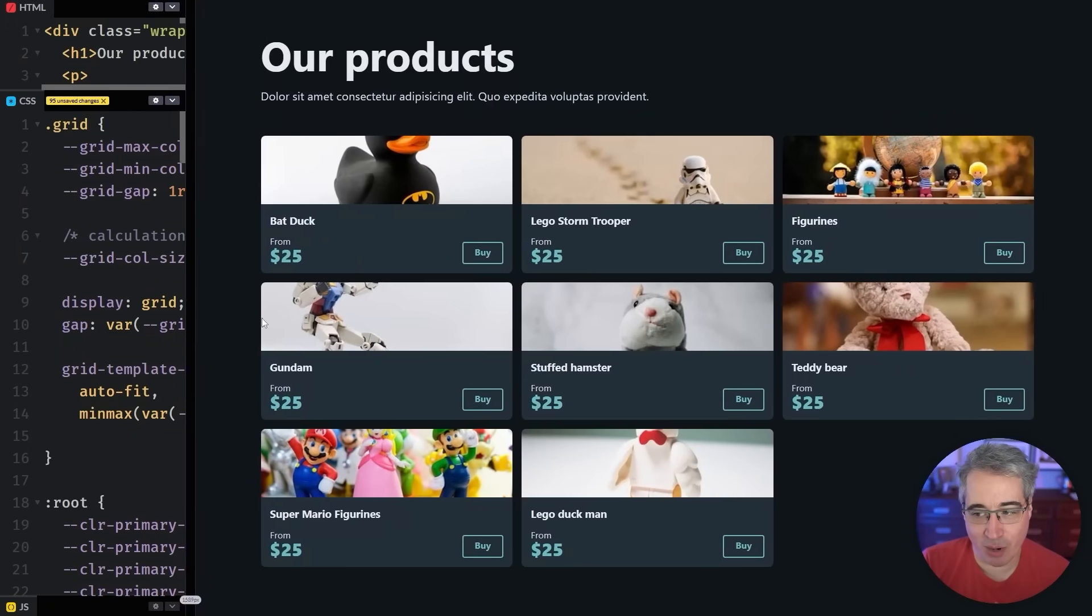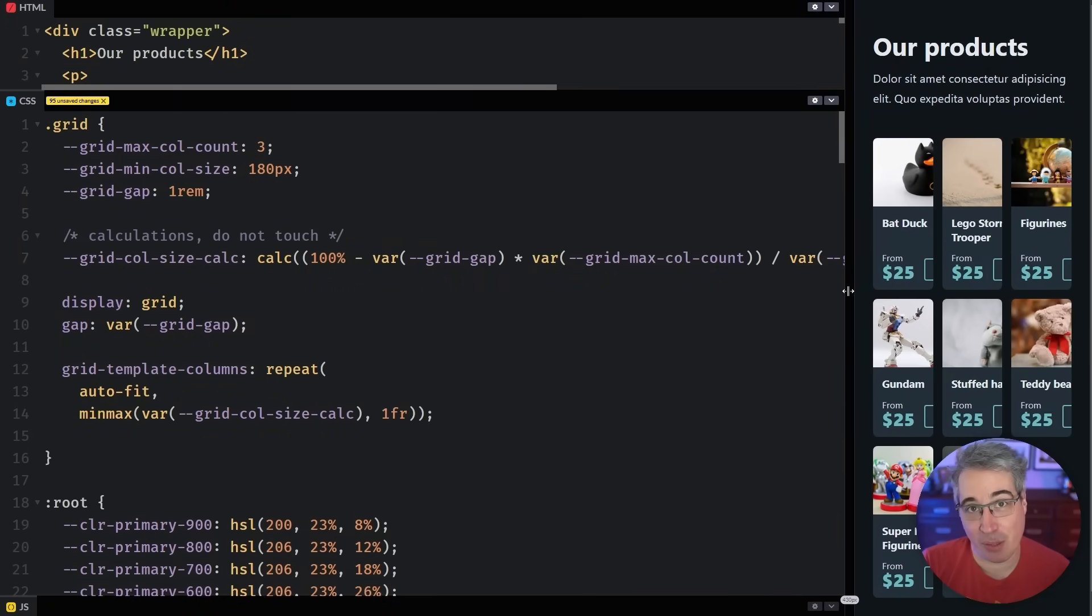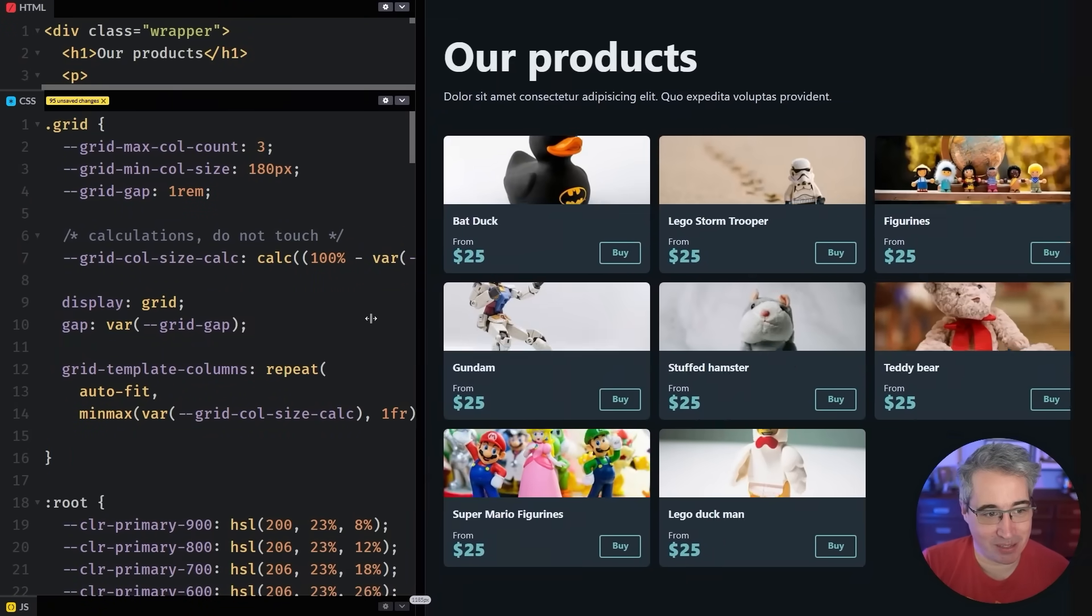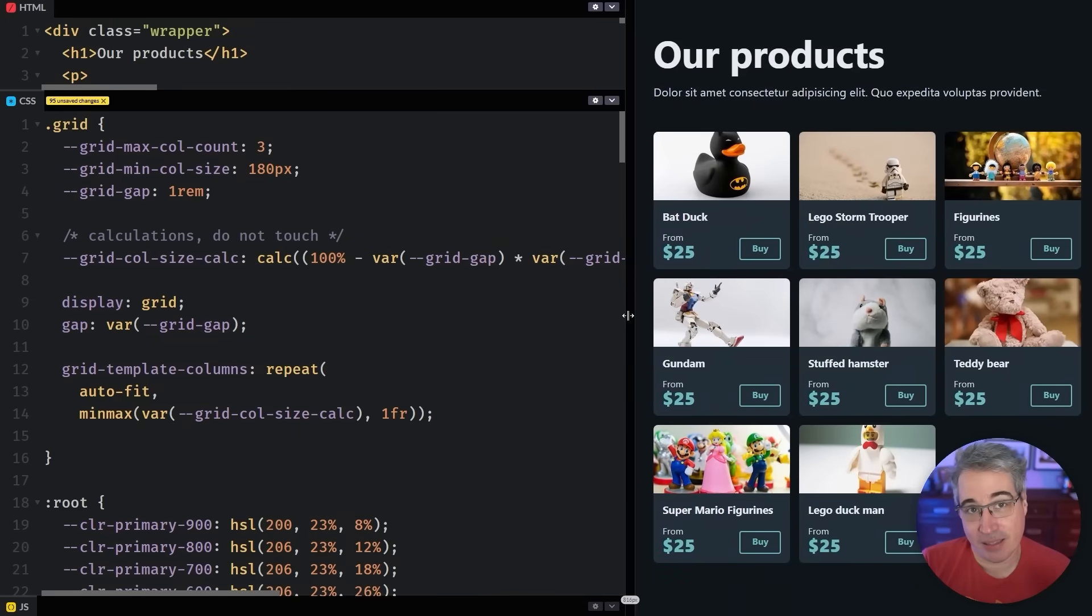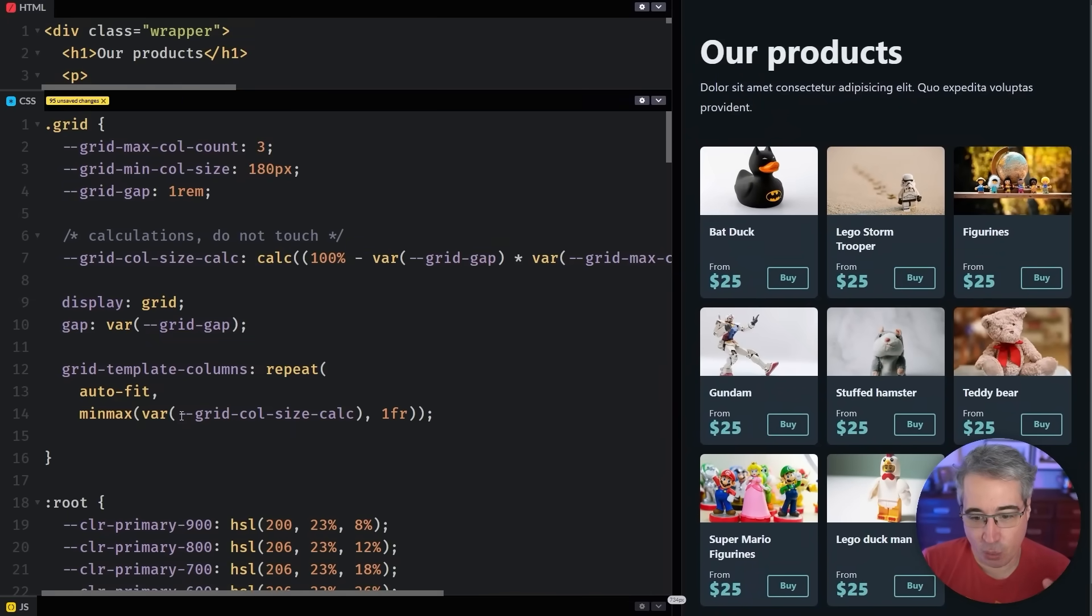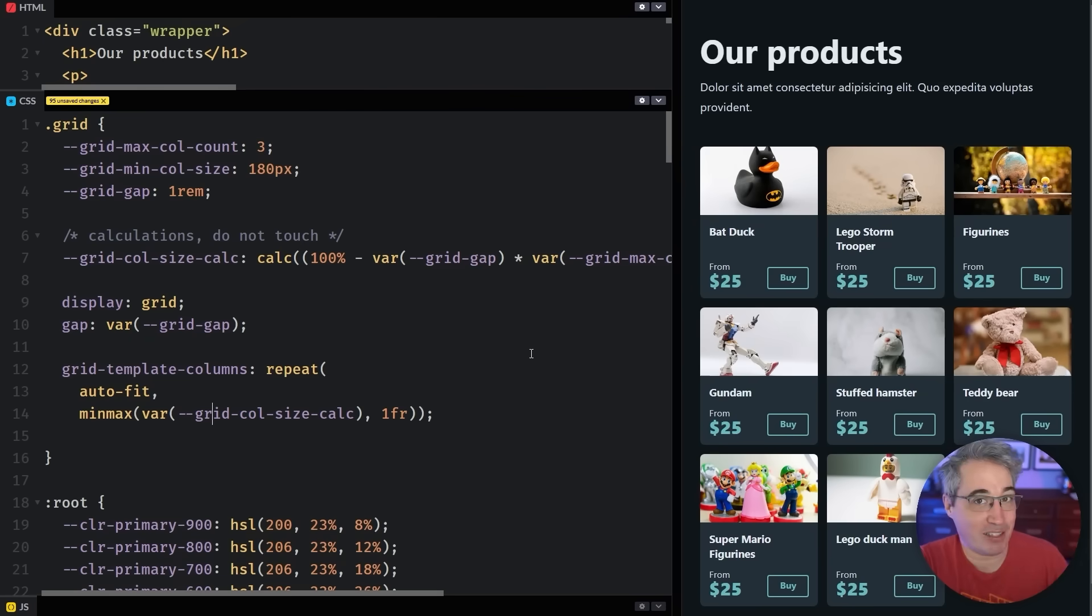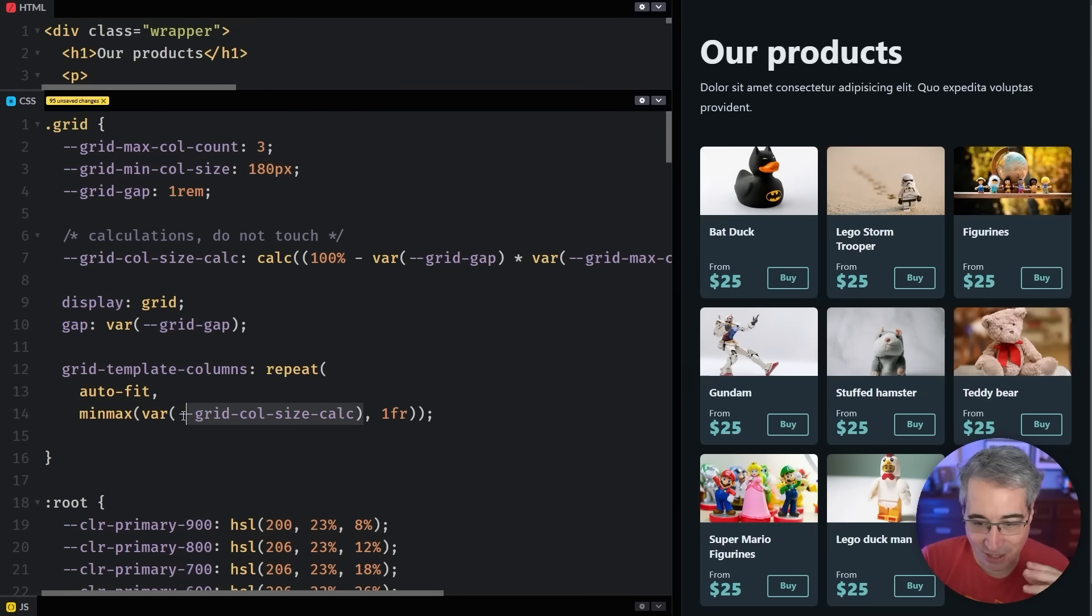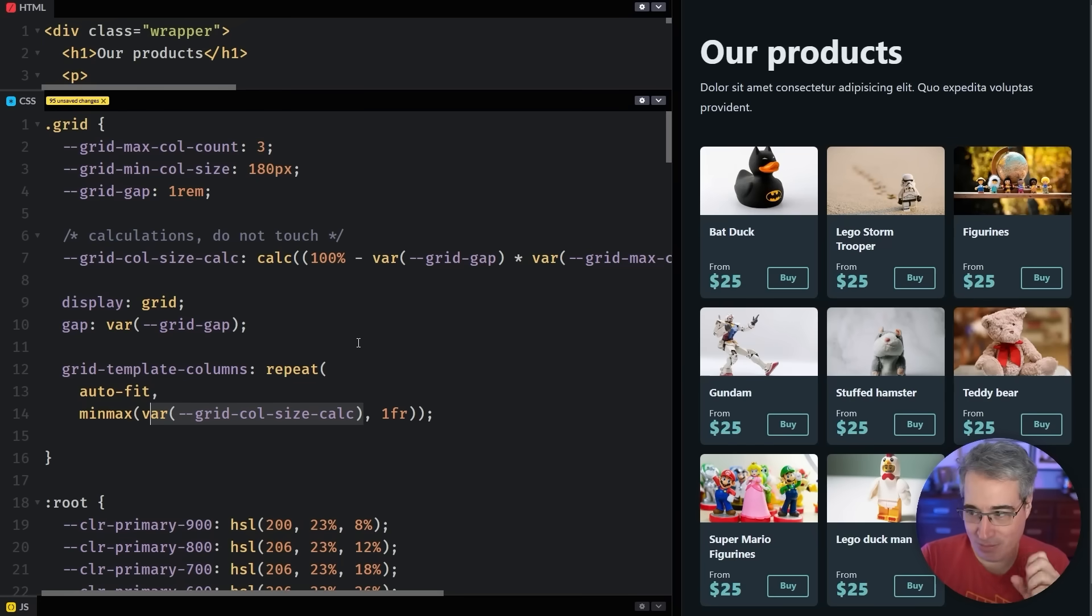And we're almost all the way there, but we will run into a problem right now where we're always at the three columns and we never go down. You can see it's squishing. And the reason that this is happening is because the way the auto fit here works is it's only going to create less columns if the current column size doesn't fit.